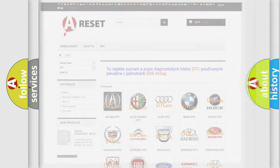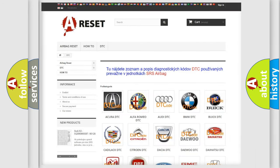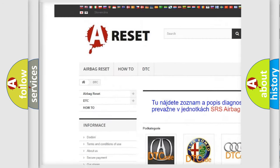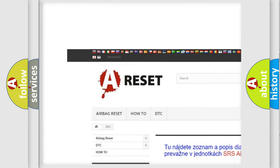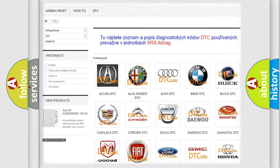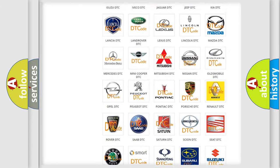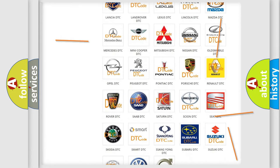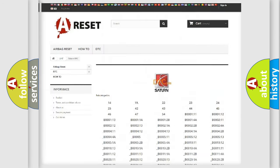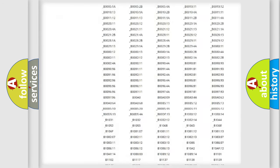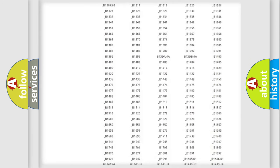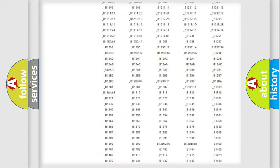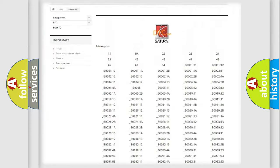Our website airbagreset.sk produces useful videos for you. You do not have to go through the OBD2 protocol anymore to know how to troubleshoot any car breakdown. You will find all the diagnostic codes that can be diagnosed in Saturn vehicles.